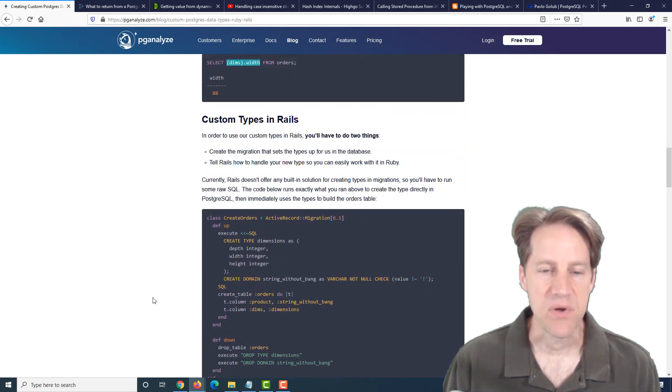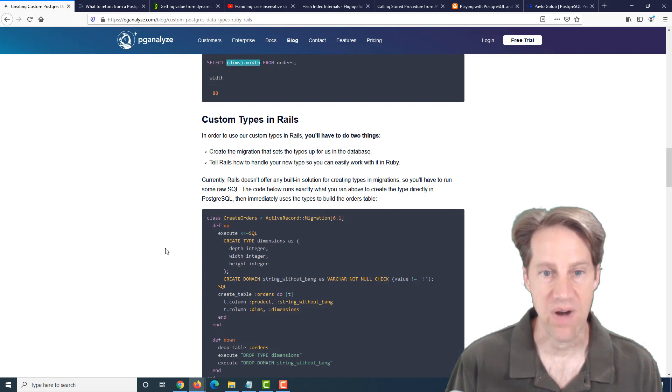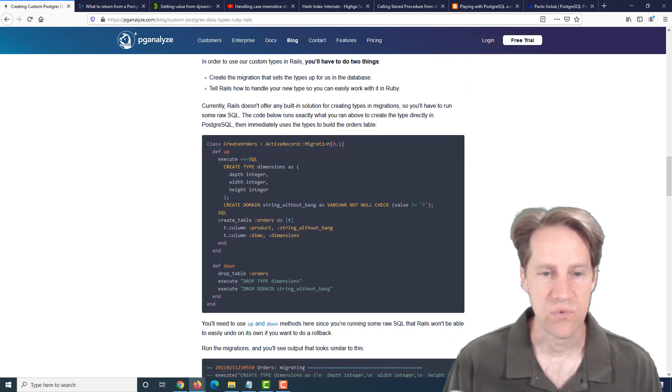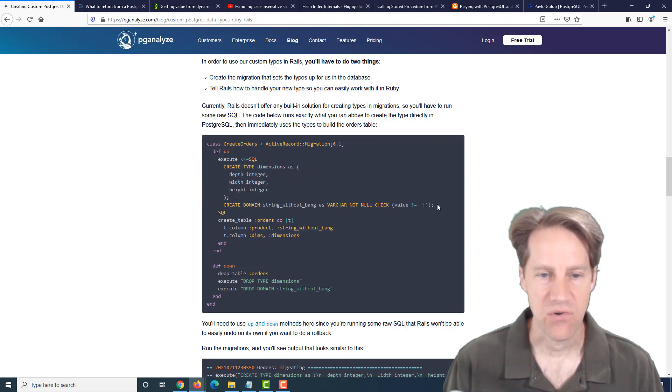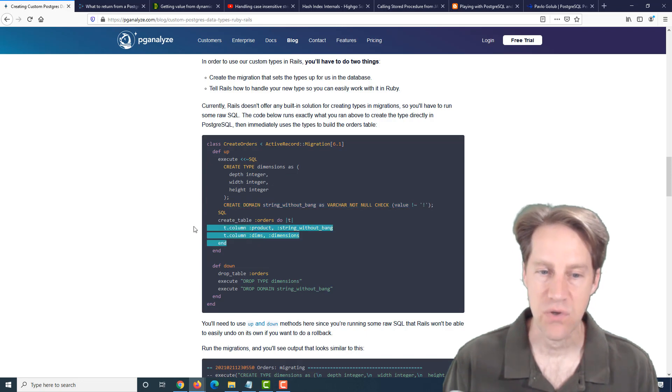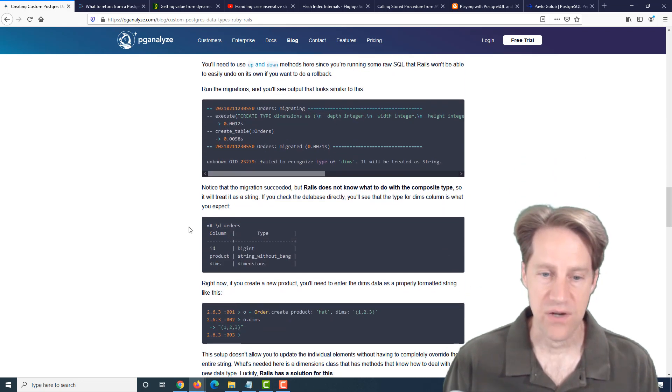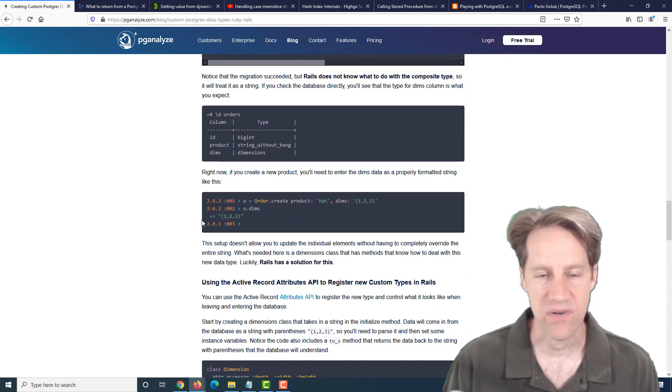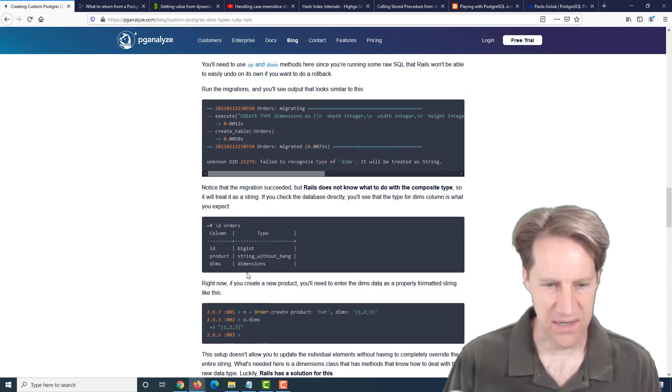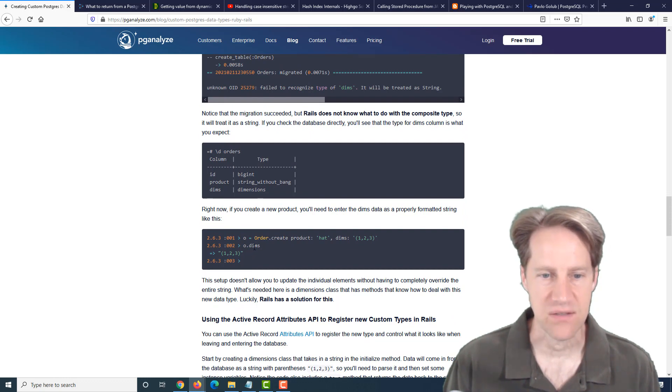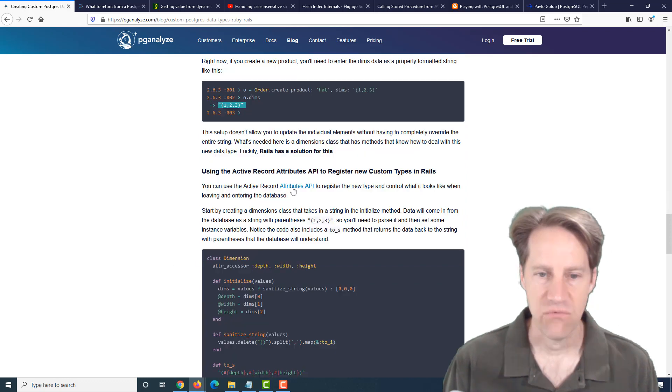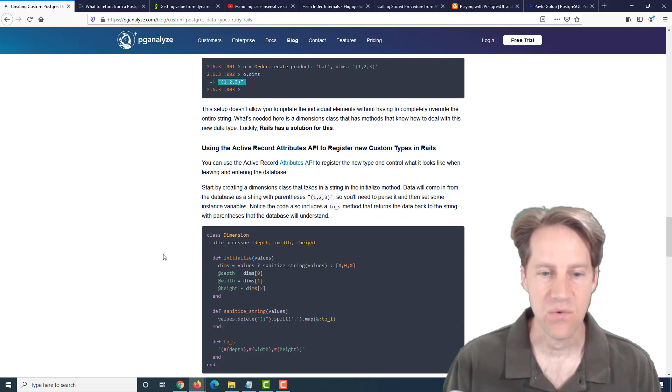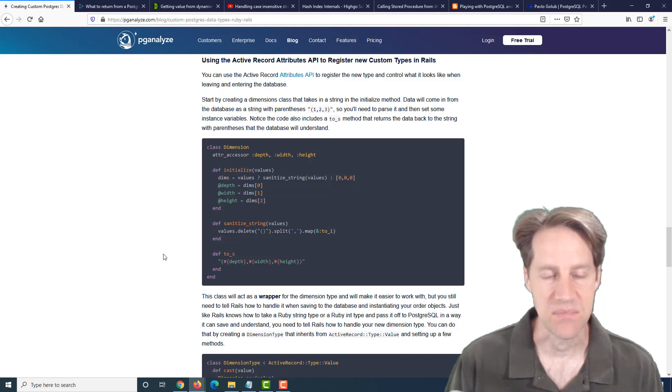Now, the next part of the post talks about how you can implement this in the Ruby framework Rails. The first thing they did is they did a migration to apply the DDL. So they're creating the new type and creating their new domain, and then creating the table using these new types. So after they're created, the database is all set up and ready to use. However, it doesn't really know how to interpret it, and it interprets pretty much anything it doesn't know as a string. So if you try to return the dimensions, it'll just return it as a string. Rails, or the ActiveRecord interface, has an attributes API where you can define these new types.